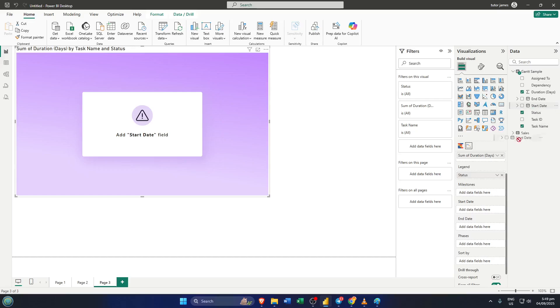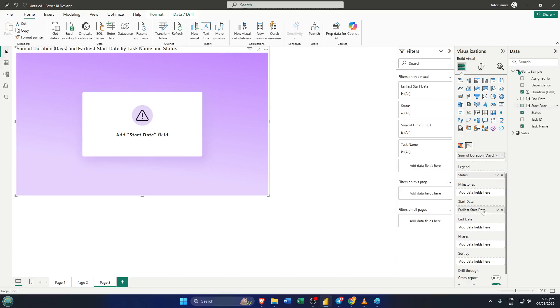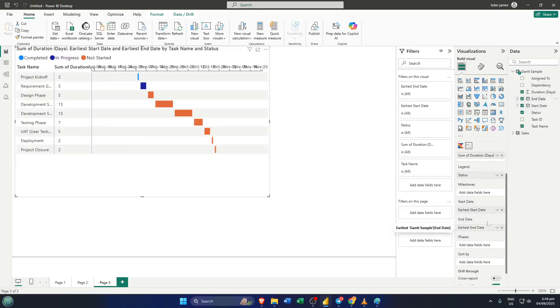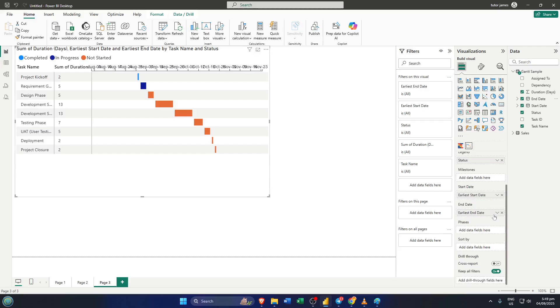Moving on, assign your start date field to the start date input and your end date field to the end date input. These are crucial because they determine exactly where each task begins and ends along the timeline. If your start or end dates are missing, your Gantt chart won't be able to line things up correctly, so double-check your data here.